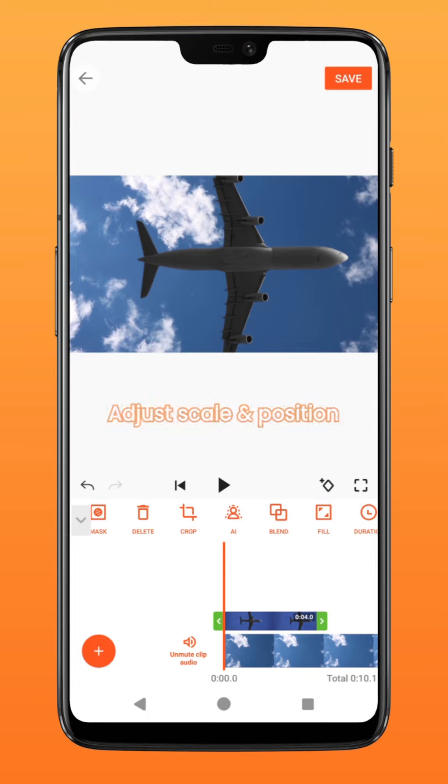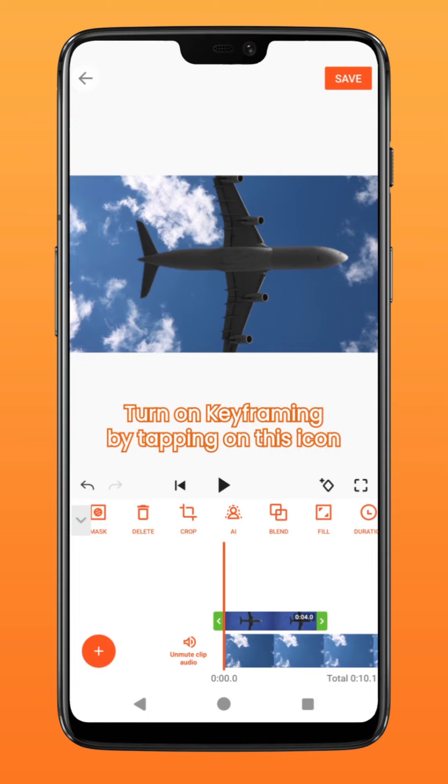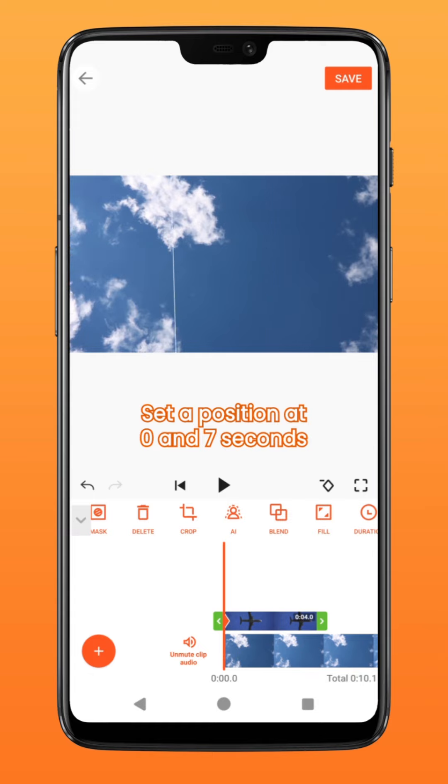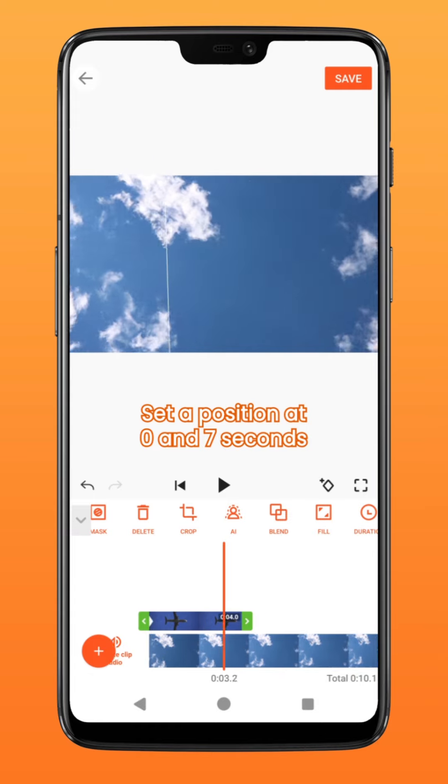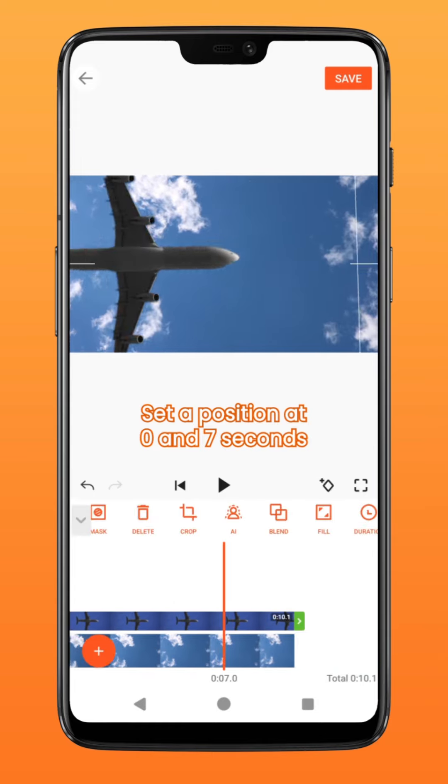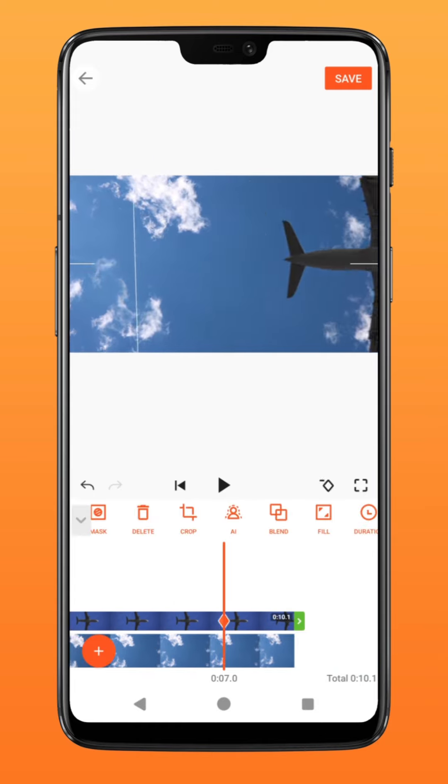Turn on the keyframe function by tapping on this icon here. At zero seconds, move the airplane out of the frame and at about seven seconds, move it across the screen to the other end.